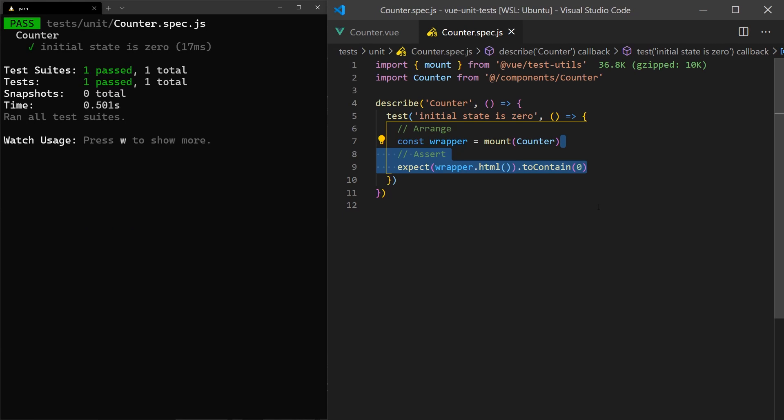Instead, we should write tests that assert the component's public interface and treat it as an internal black box. A single test case would assert that some input provided to the component results in the expected output.